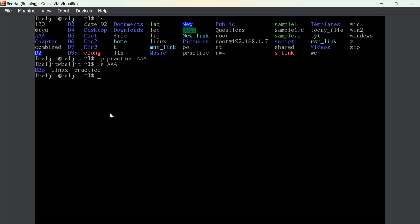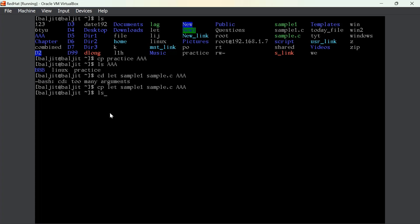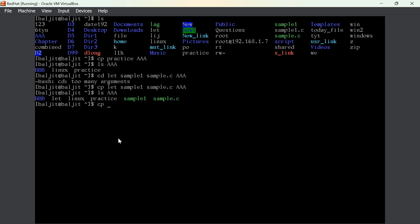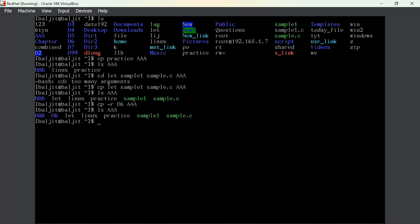Similarly, I can copy multiple files. Let us copy let, sample1, and sample.c — three files into aaa. You can see all these files are copied. The same thing is applicable for directories also, but in case of directories we need to use the -r option (recursive), because I want to also copy the contents inside the directory. It is not possible to simply copy the directory without copying its contents. So 'cp -r d6 aaa', and you can see that d6 is also copied.